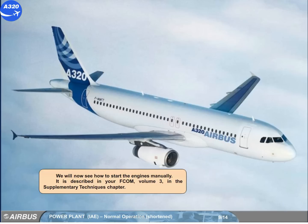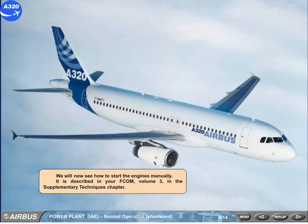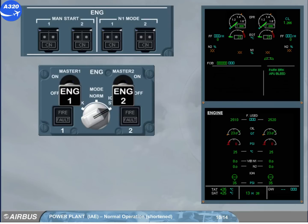We will now see how to start the engines manually. It is described in your EFCOM Volume 3, in the Supplementary Techniques chapter. The engine manual start push button switches control their respective start valves.